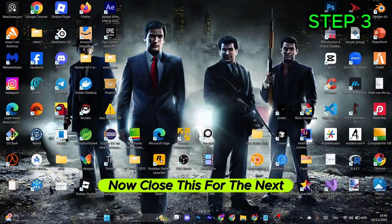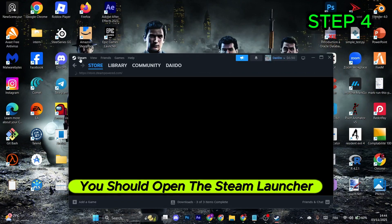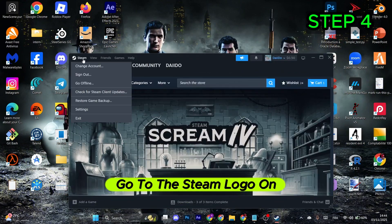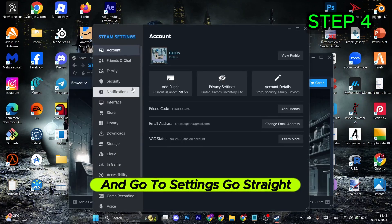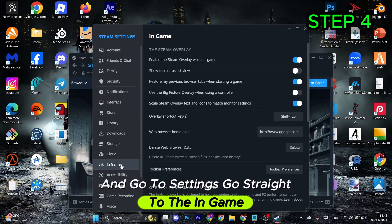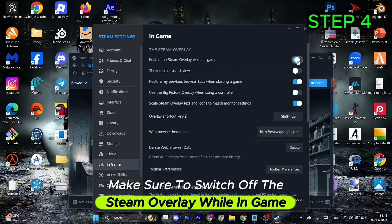For the next step, open the Steam launcher. Go to the Steam logo on the top left corner and select Settings. Go to In-Game and make sure to switch off the Steam overlay while in-game.